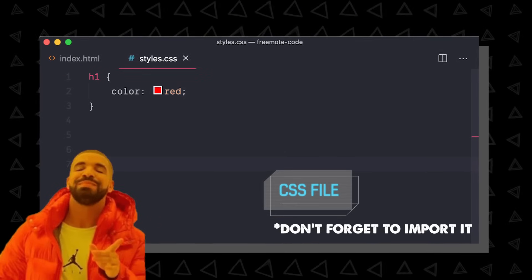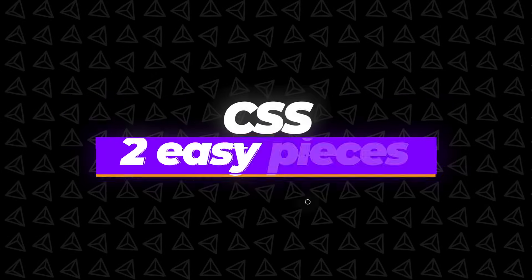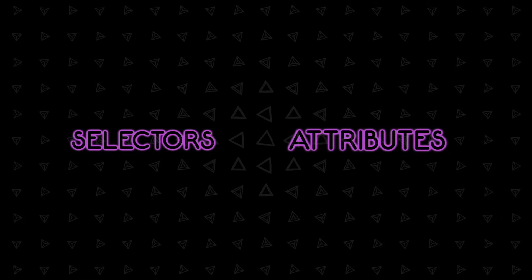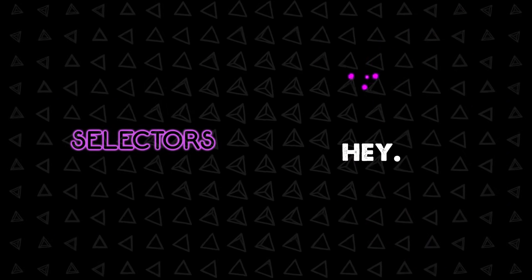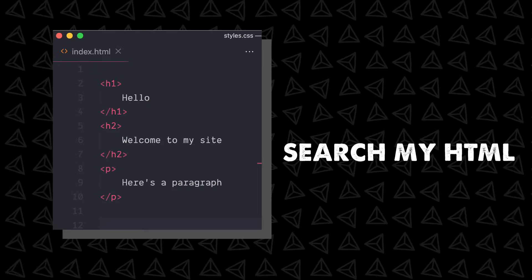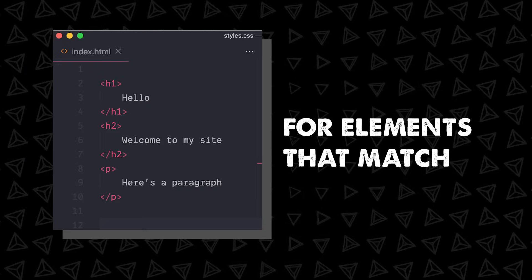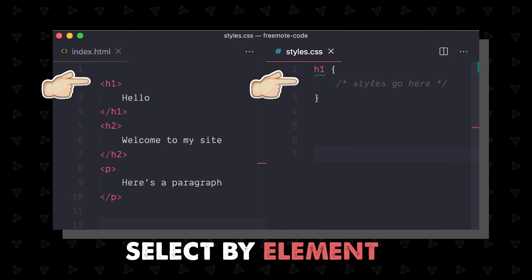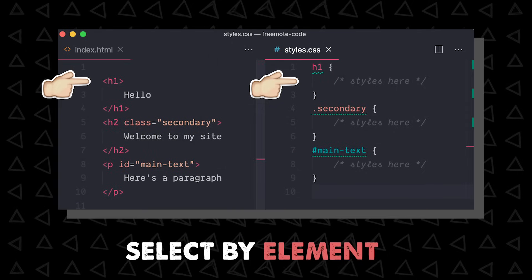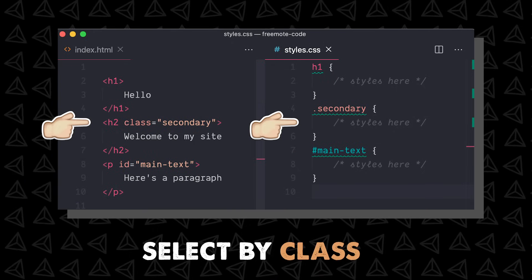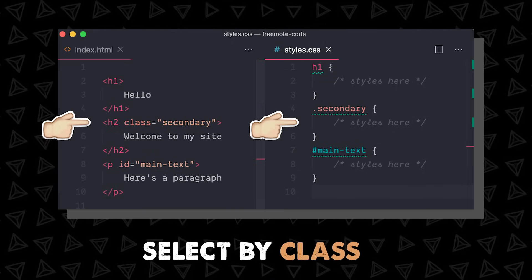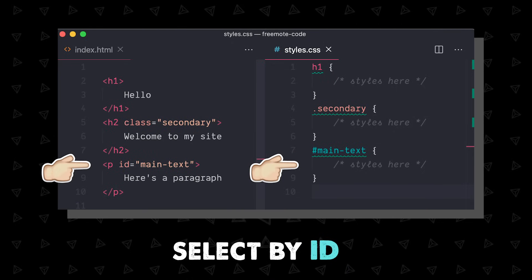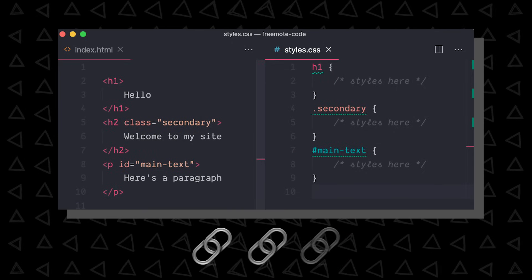CSS just has two easy pieces, selectors and attributes. Selectors say, hey, search my HTML for elements that match this. You can select by element, like h1, classes with a dot, an ID with a hash, or chain multiple together.